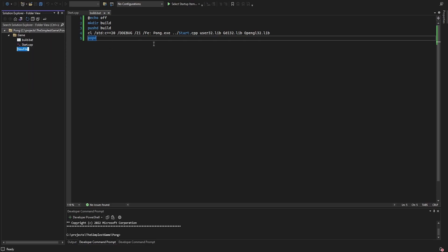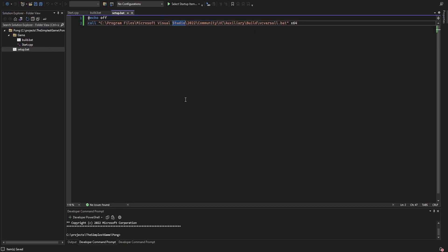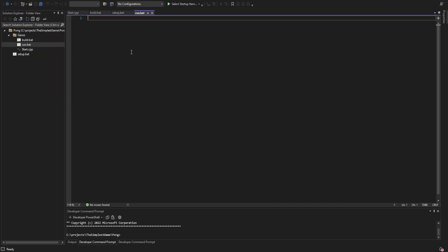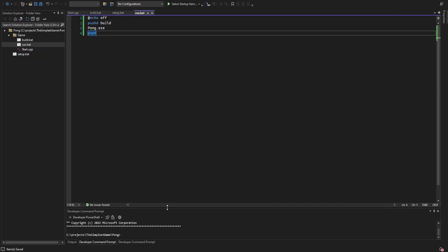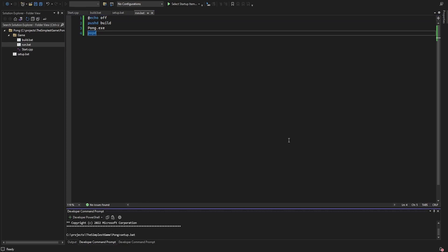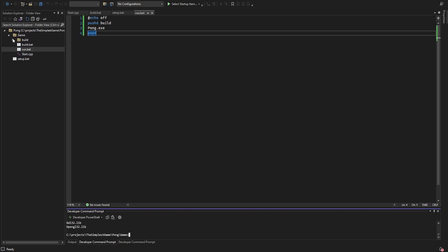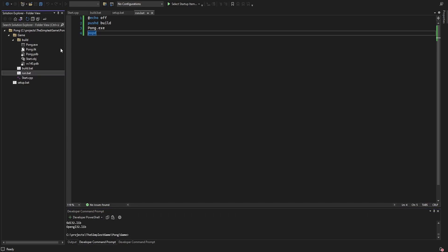Before we can use this build script from the command line, we have to set up the necessary environment variables. We can just execute another batch file that is part of Visual Studio, which for my installation is at this path here. I'm doing this in a separate batch file because we only need to do this once in a new console. I'm adding a run script in the game folder just to start the game without switching folders. So now I can execute the setup script, switch to the game folder, execute the build script, and we can see the build folder with the executable and debug symbols.